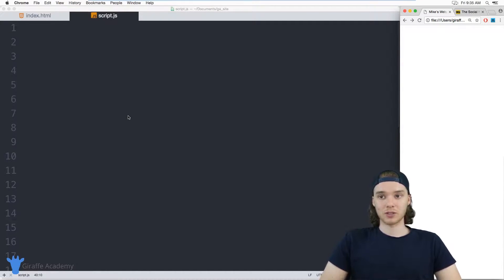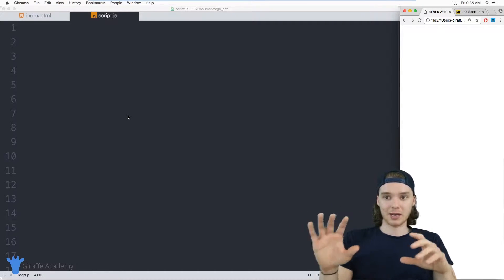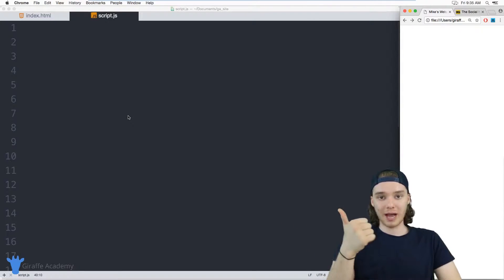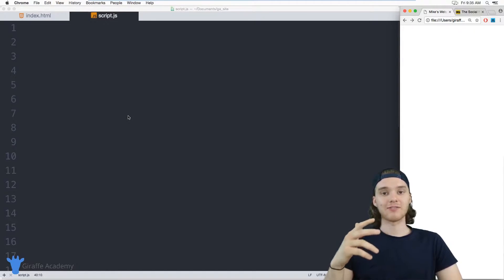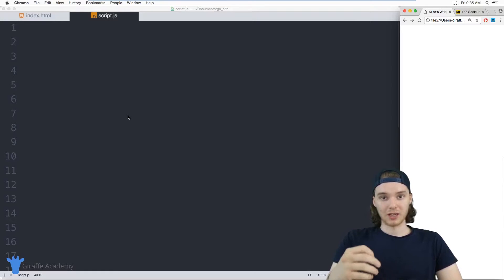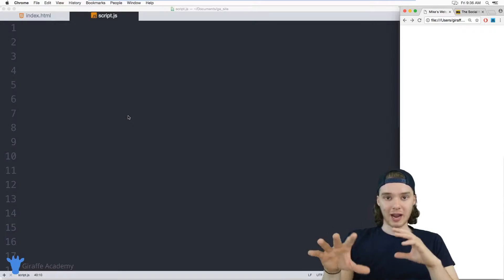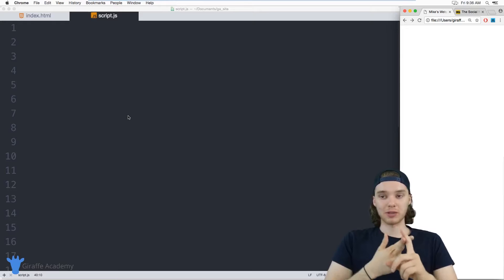For example, let's say I wanted to represent a movie inside of my JavaScript. Well, there's no movie data type, right? All we have is strings, integers and booleans. But we could actually represent all of the information about a movie using strings, integers and booleans, and sort of create our own little movie data type that is composed of strings, integers and booleans.